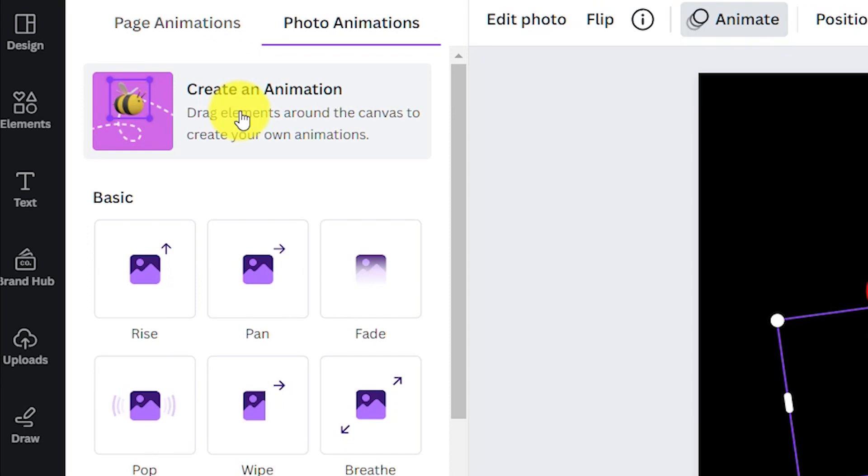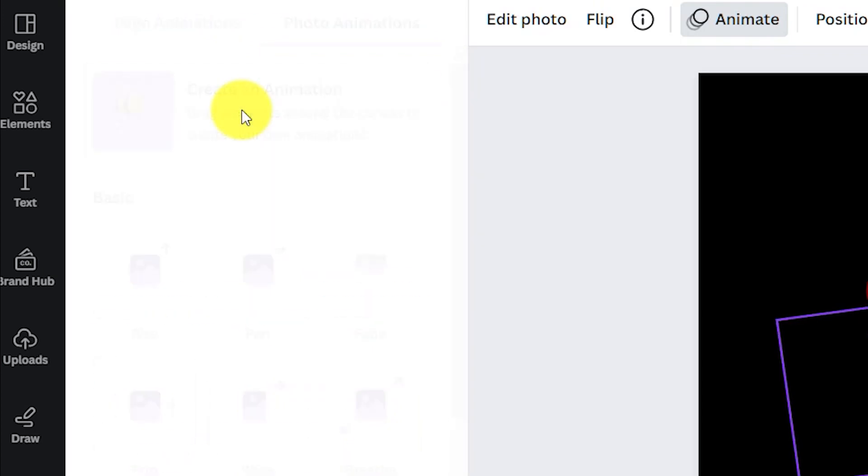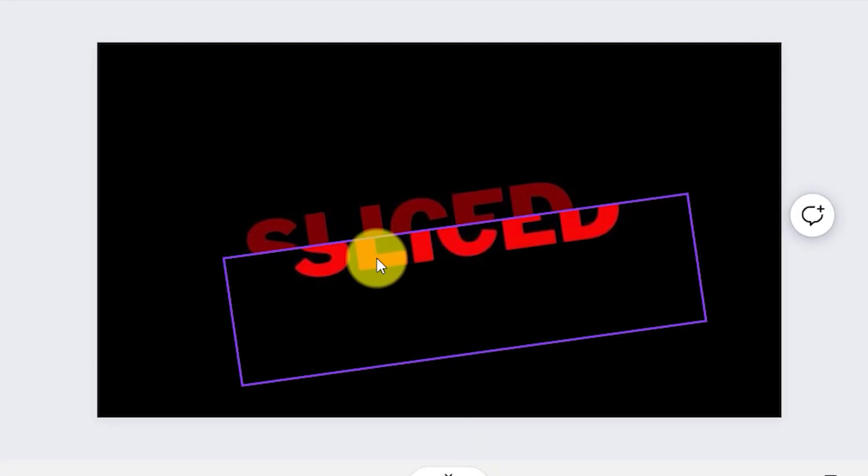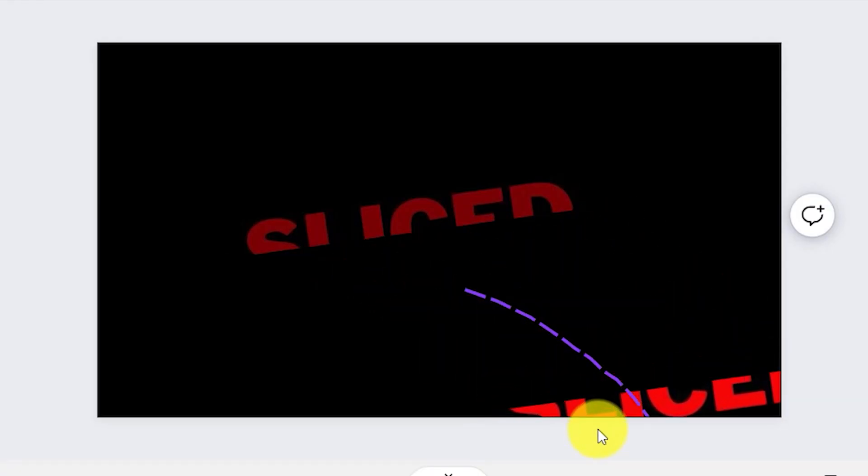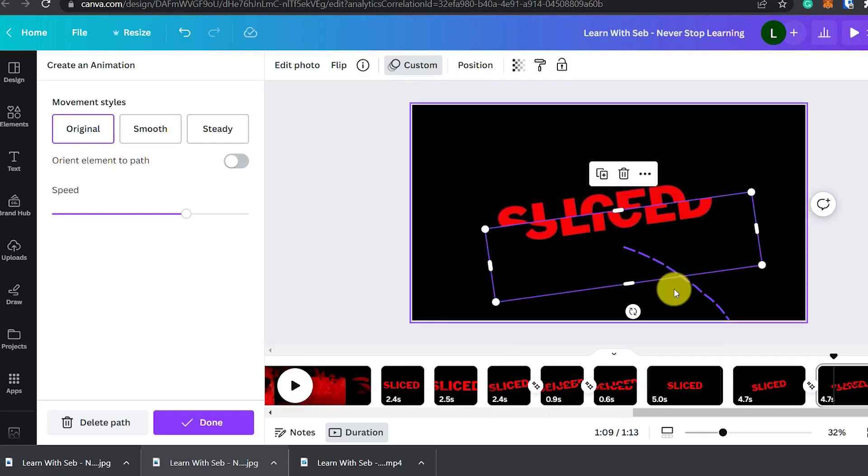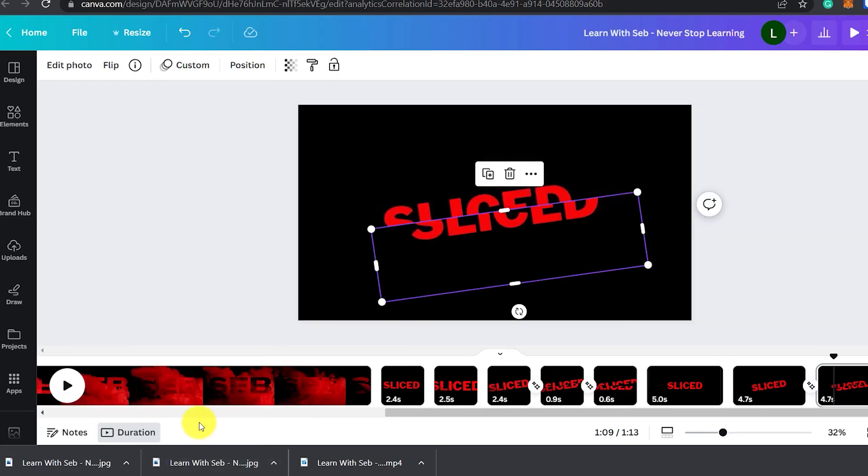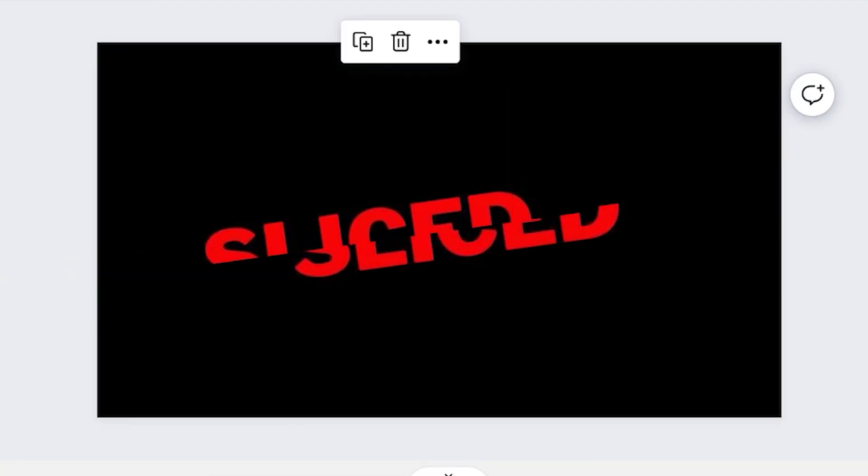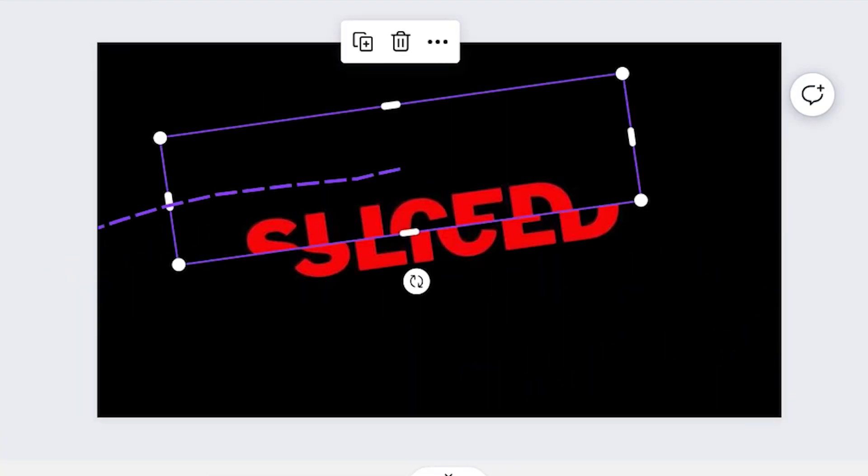Now click on create an animation and click and drag the element off the page. I'm just going to do a crude animation to show you how it works. I'll just click and drag it off the page but you can make it look better.